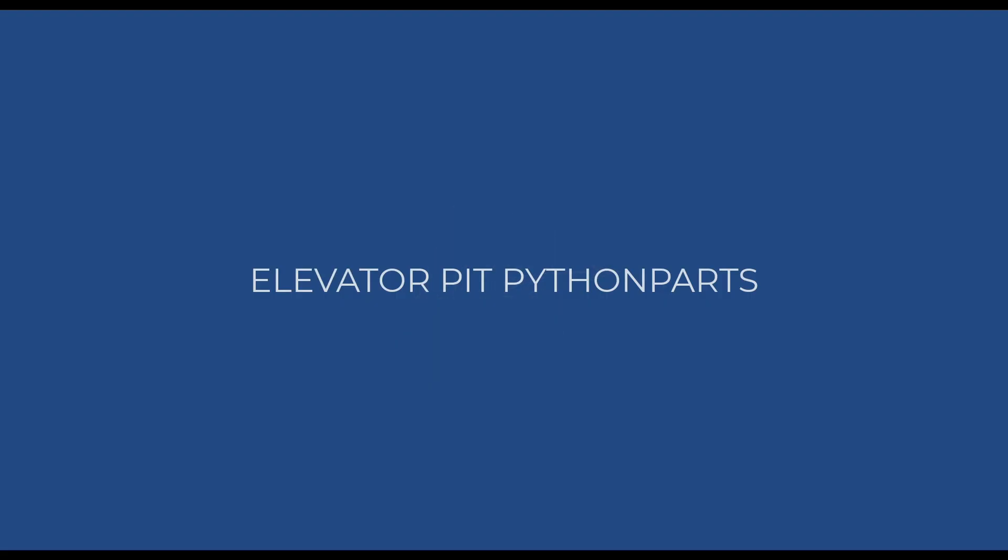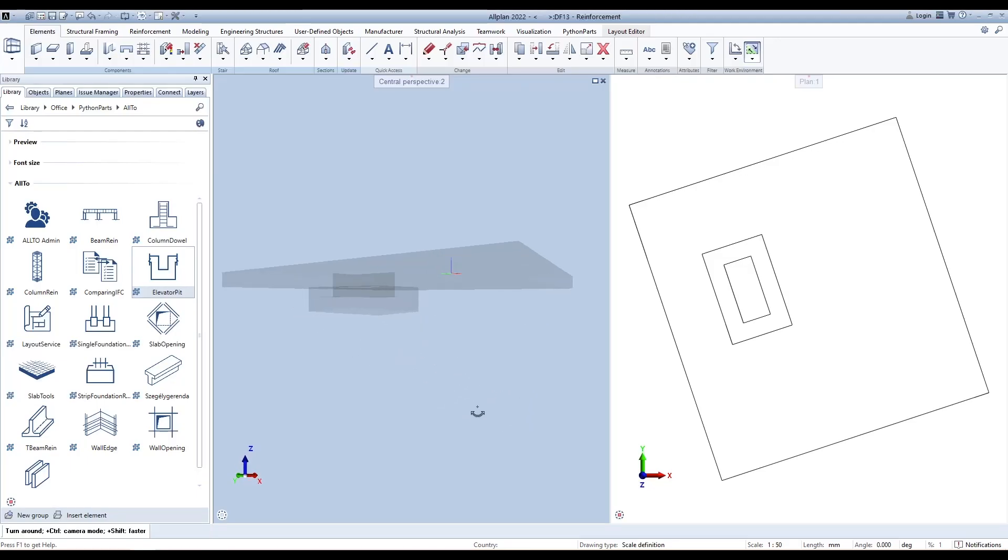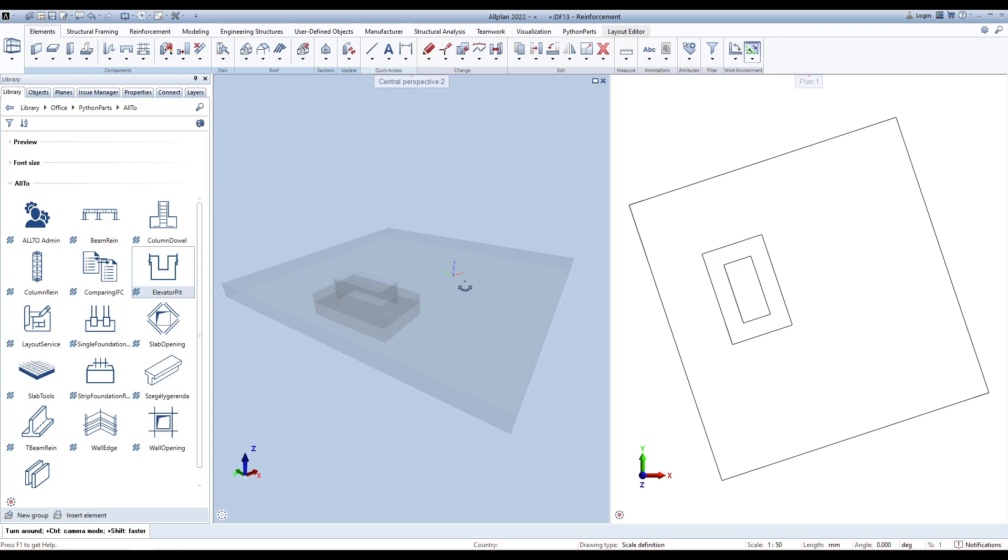Elevator Pit Python Parts are custom parametric objects created using the Python programming language within the Allplan software environment. Double-click the Python Parts icon to open the interface.